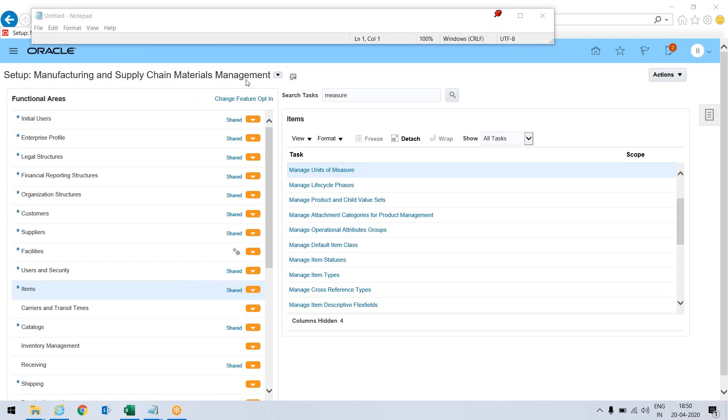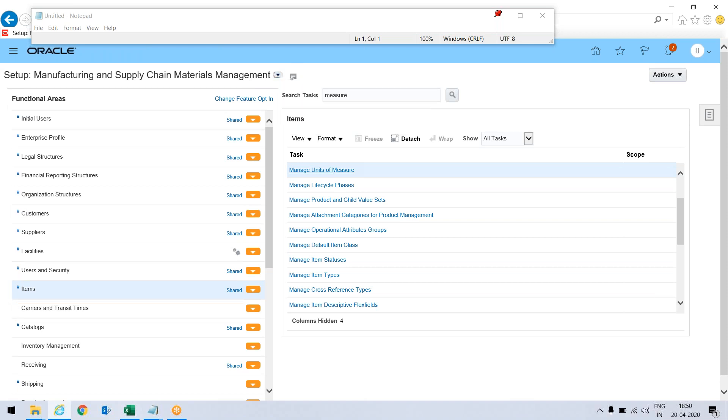I have logged in and gone to setup and maintenance and searched the area on which I want to work. I have searched this unit of measure part, so I will be taking this.